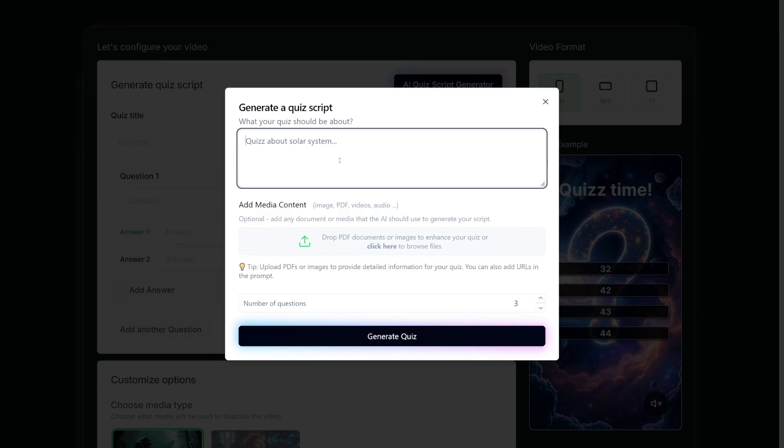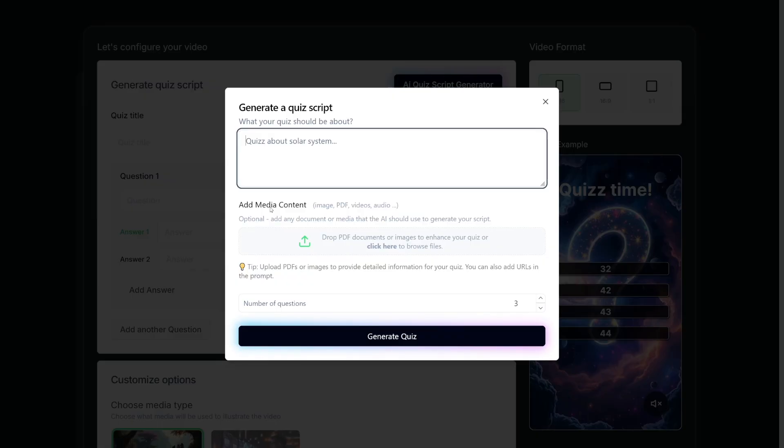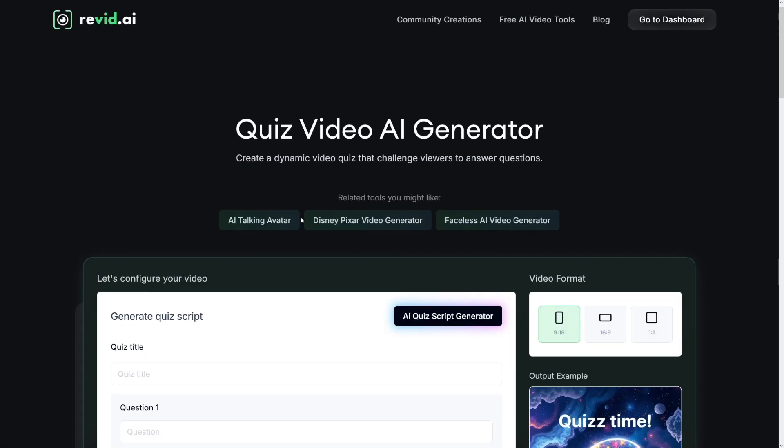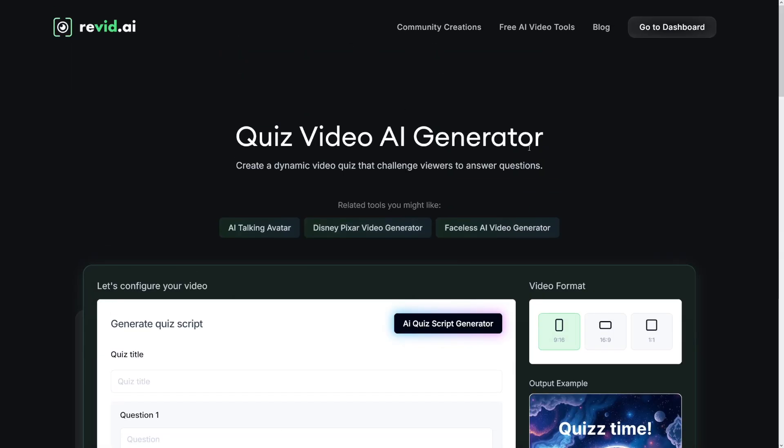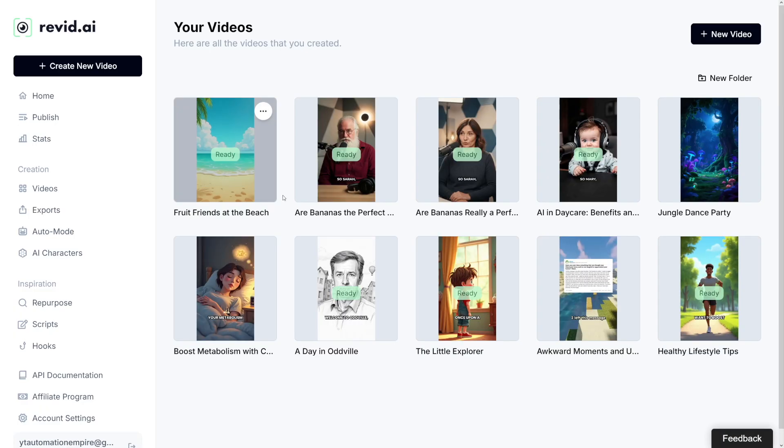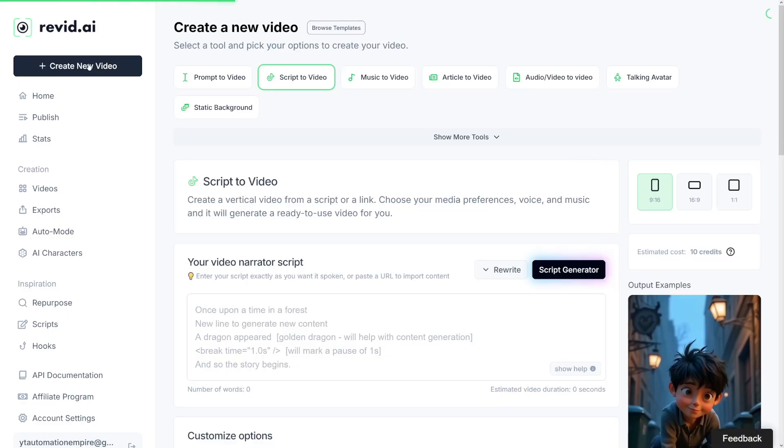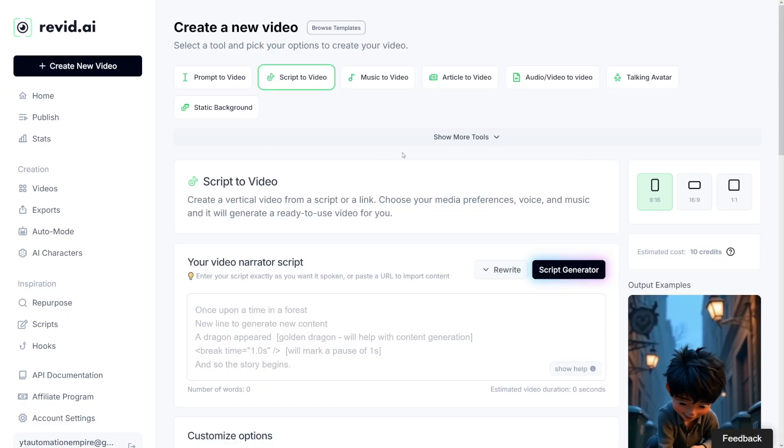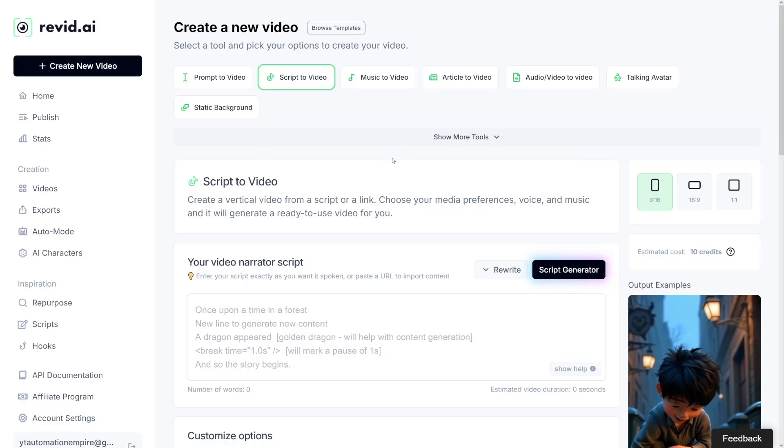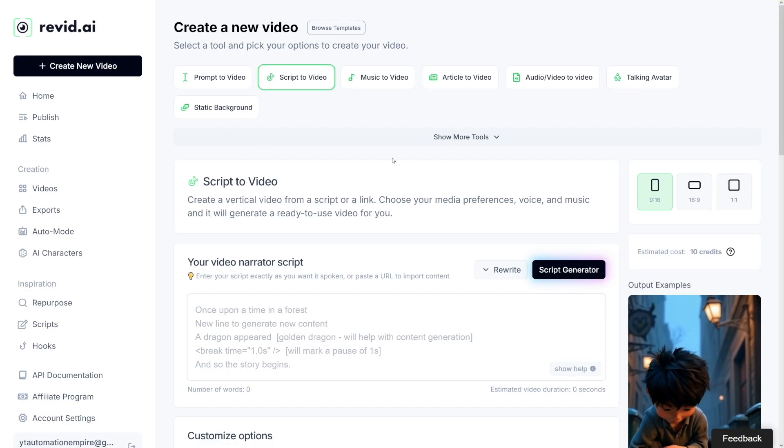On top of that, you can add your own media content. You can upload images, PDF files, your own videos or audio files. Here you just choose the number of questions and generate the quiz. But this is just a page to show you how it's done. I'll just log into my account now. You can do that easily by clicking Google account and then click on create new video when you come to your dashboard.